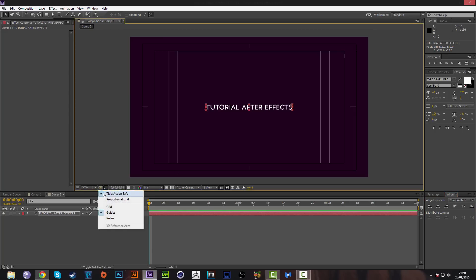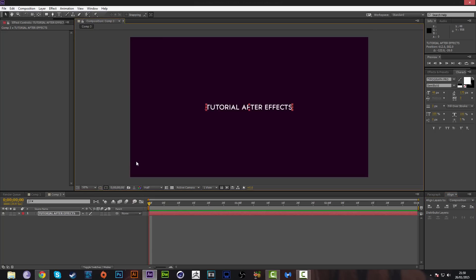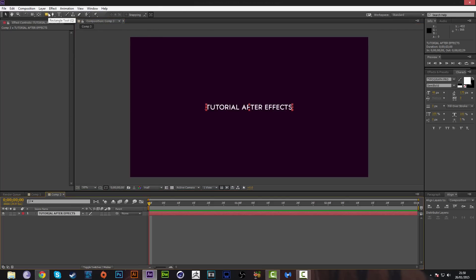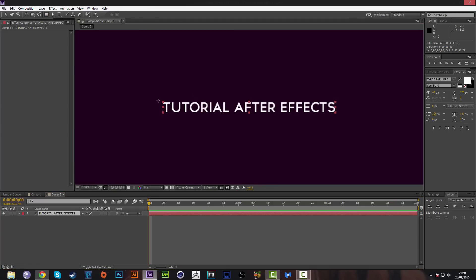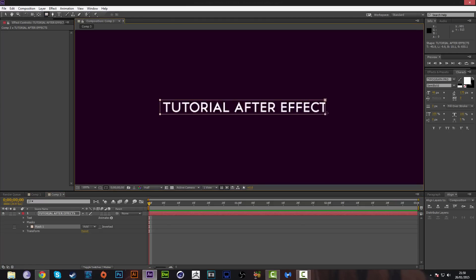After you've put your text in the middle of the document, we're going to mask it. Grab your text layer, select the rectangular tool, and drag over the text layer to create a mask like this.